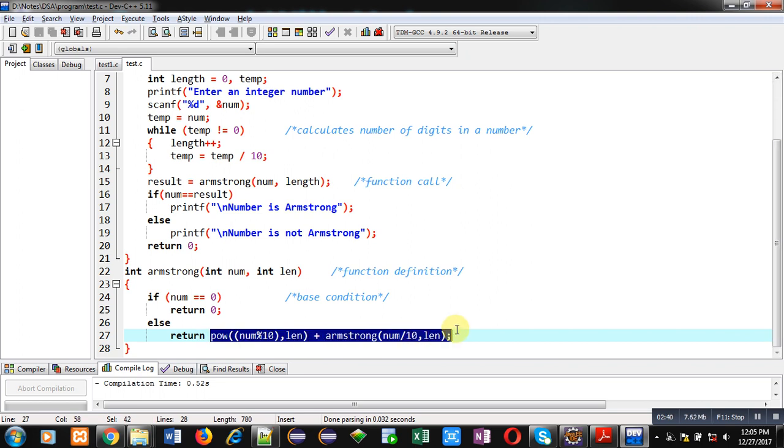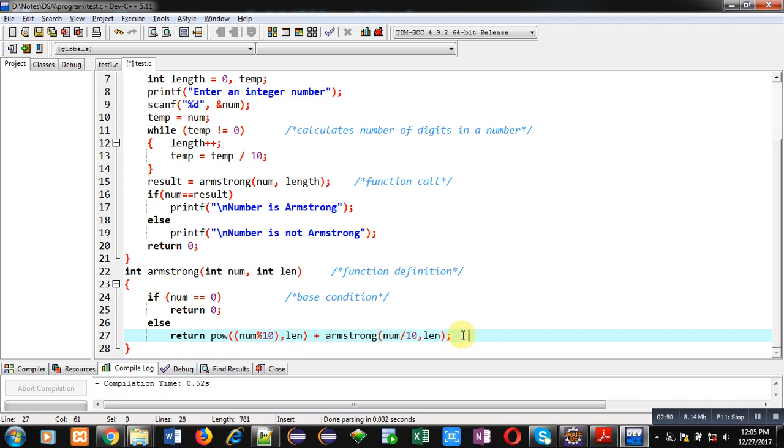First, it will calculate power based on num modulus 10 comma length. And then it will call Armstrong function again. So, this statement is containing recursive function call.